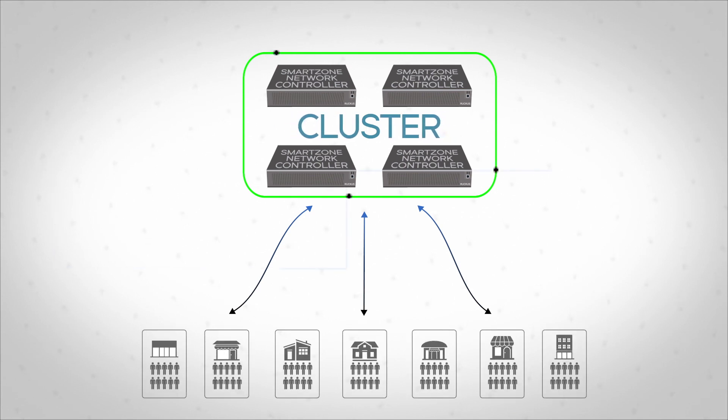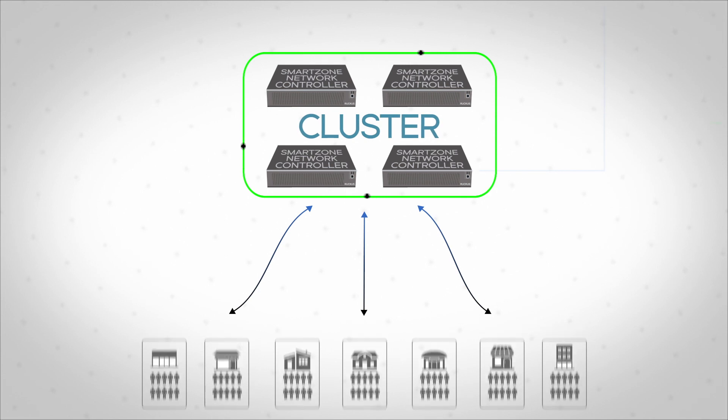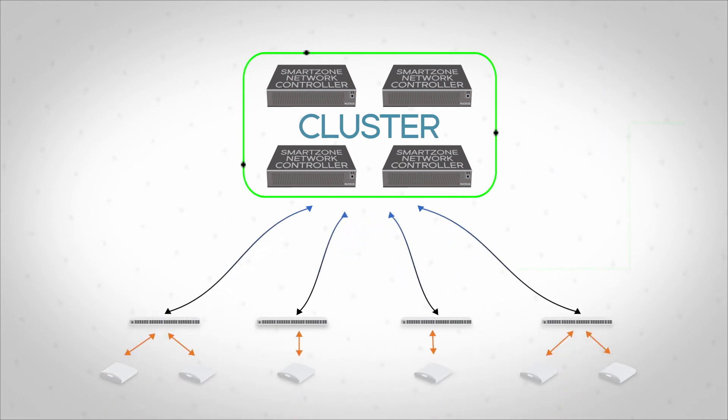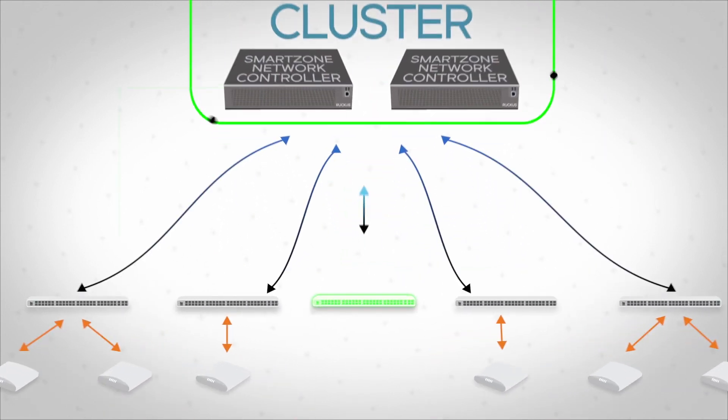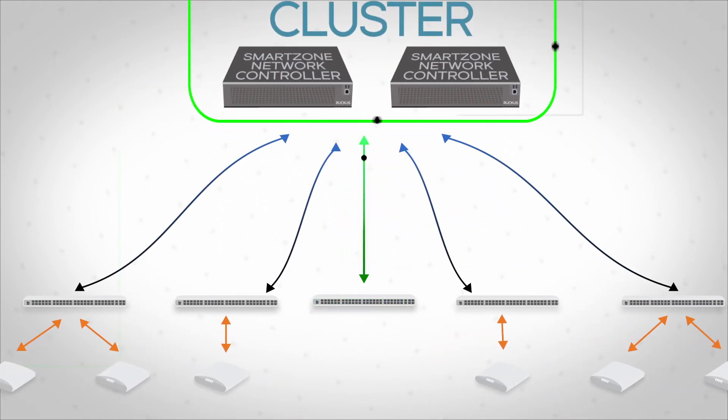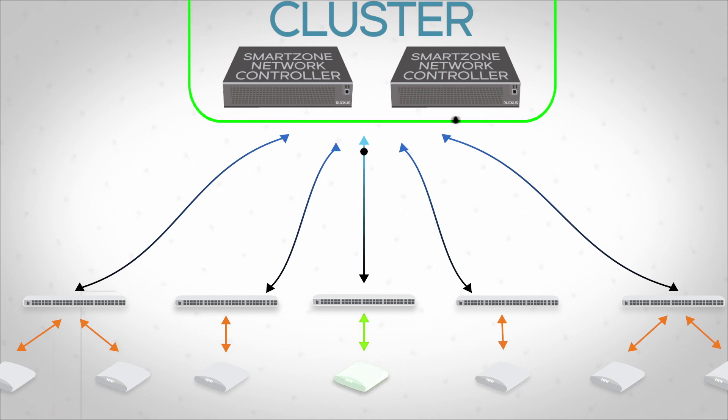Ruckus' approach accelerates the creation of large-scale networks using a single automated discovery process for all switches and APs, and the easy creation of common policies across wired and wireless networks.